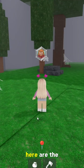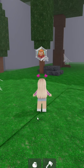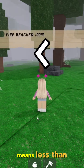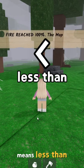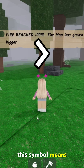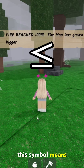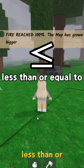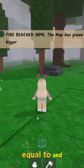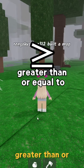Here are the symbols you need to know. This symbol means less than. This symbol means greater than. This symbol means less than or equal to. And finally, this symbol means greater than or equal to.